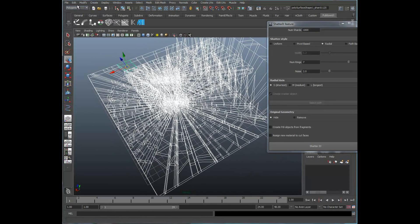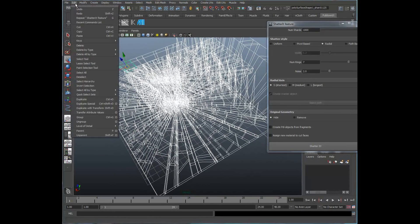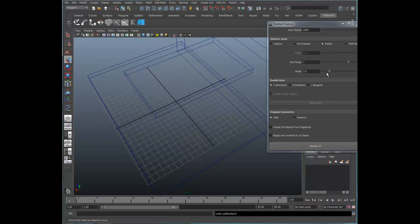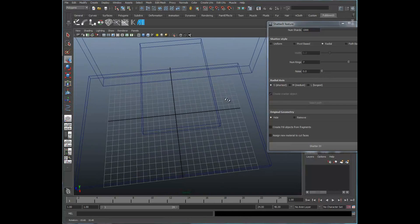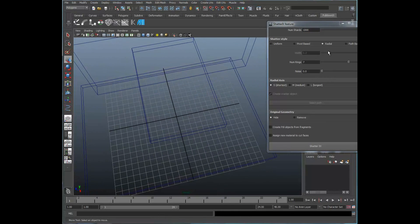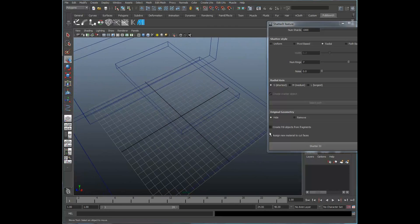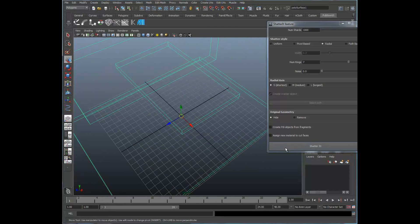Let's go ahead and set our noise factor down to zero, just so you can see what that would look like without any noise at all. Let's select our object and reshatter it.